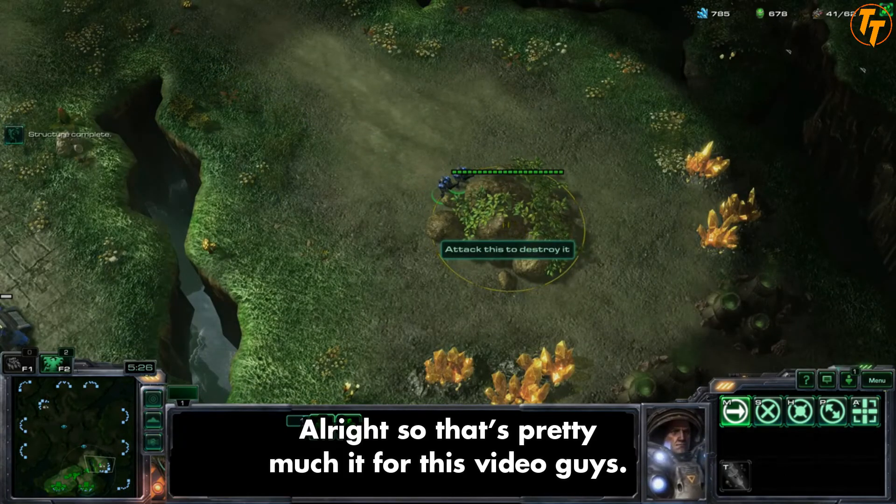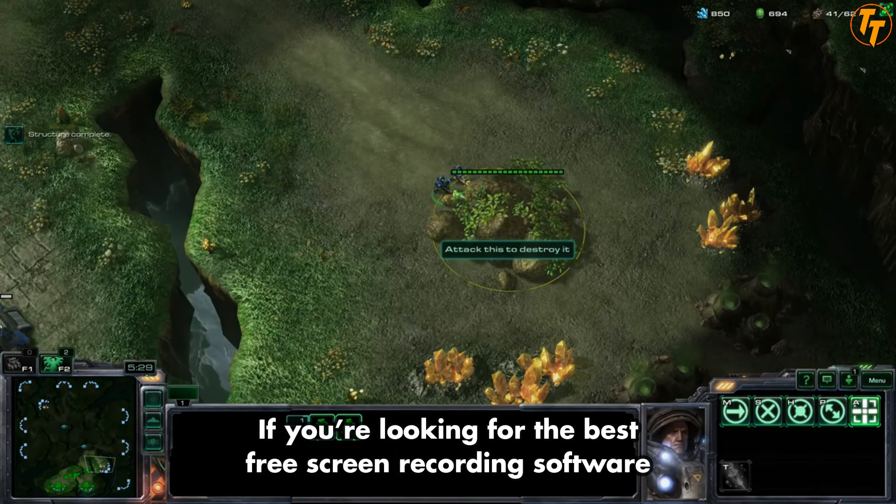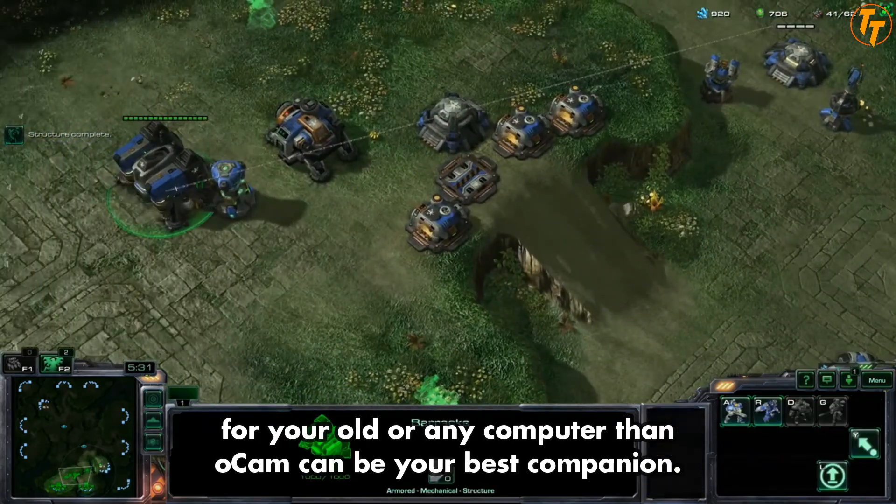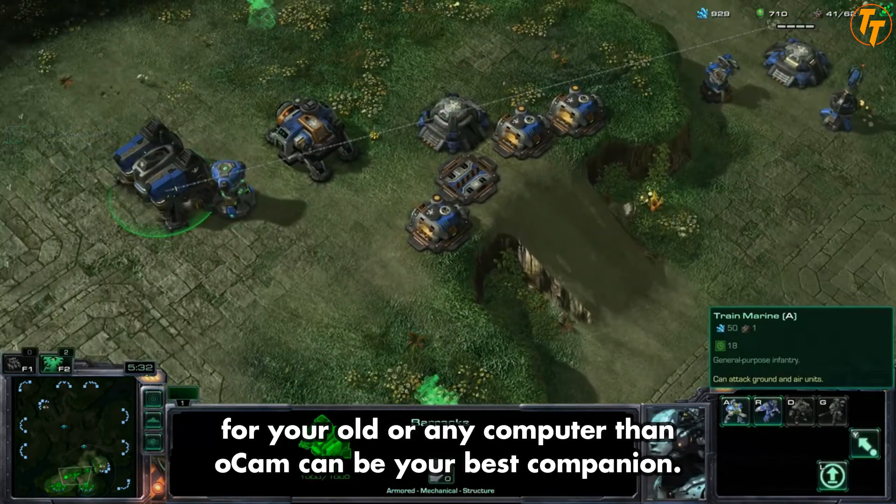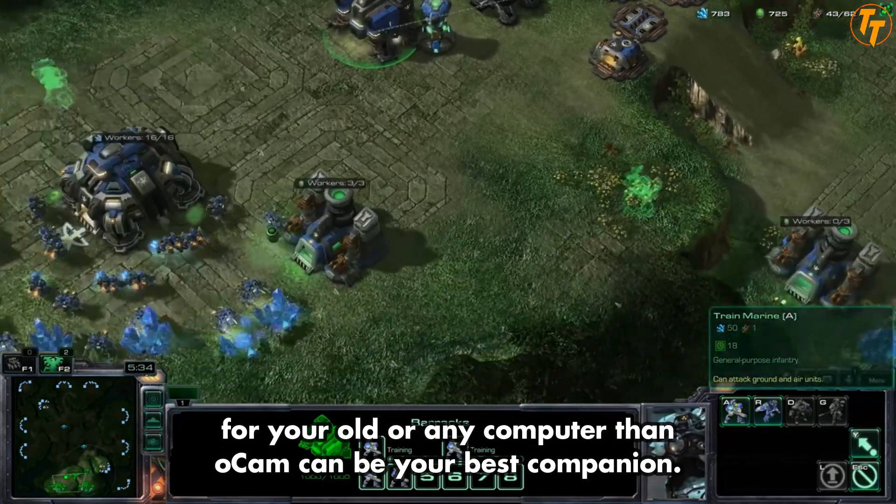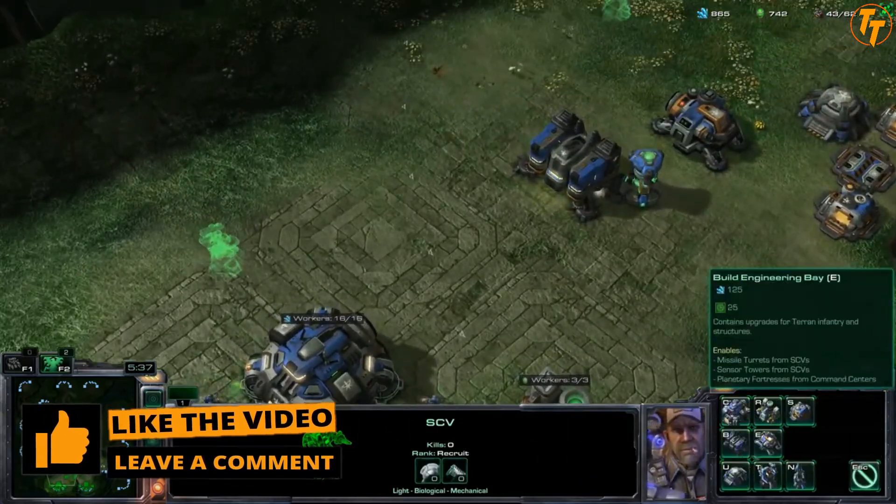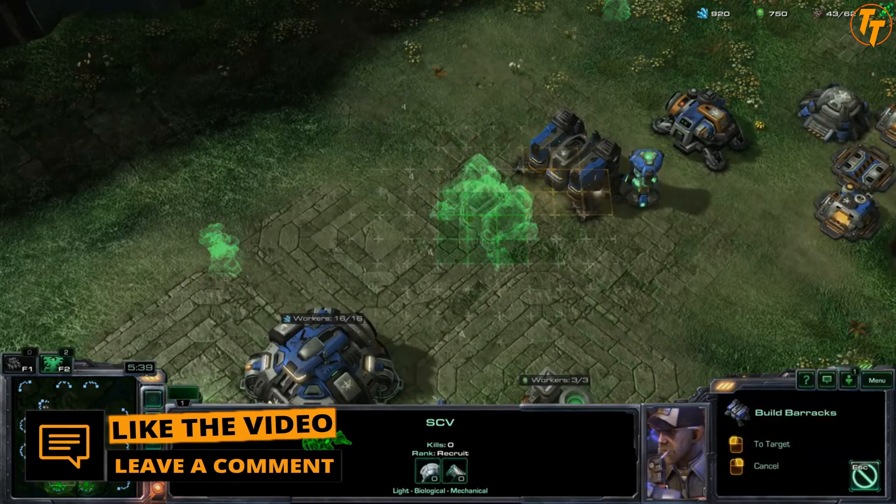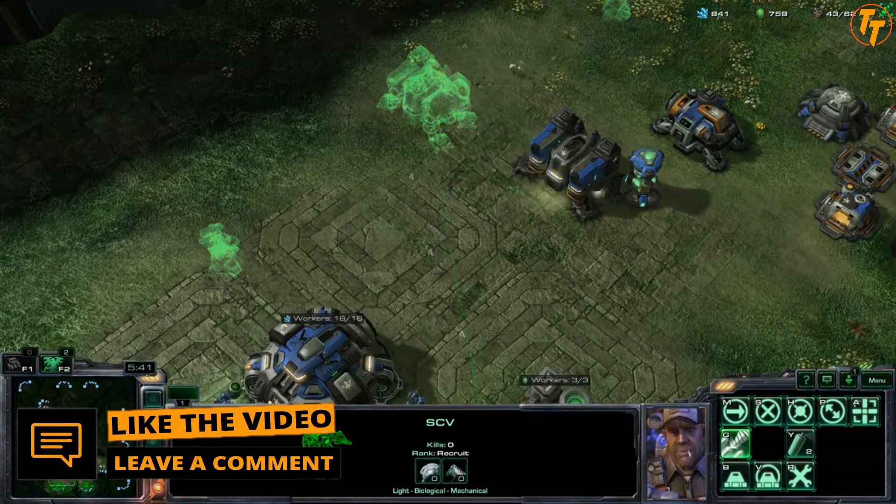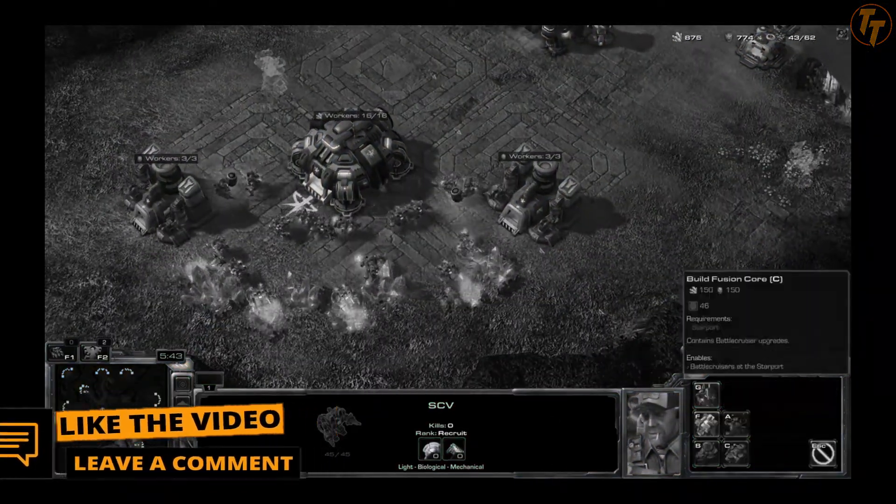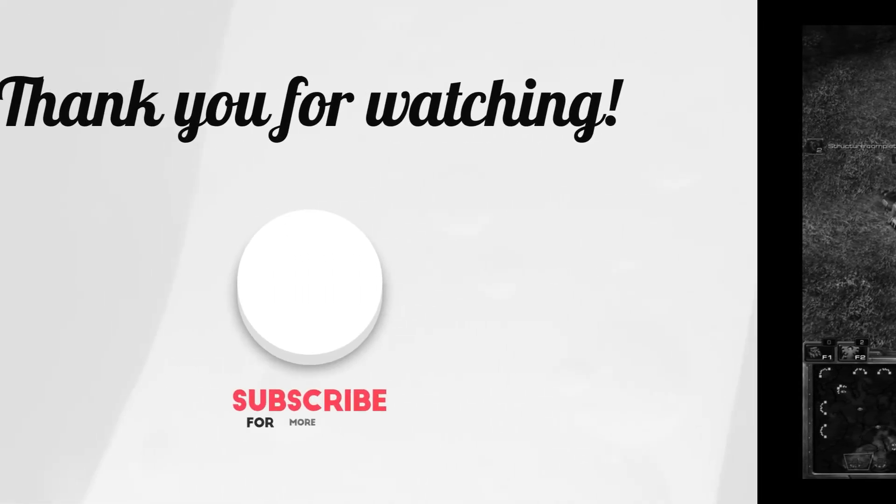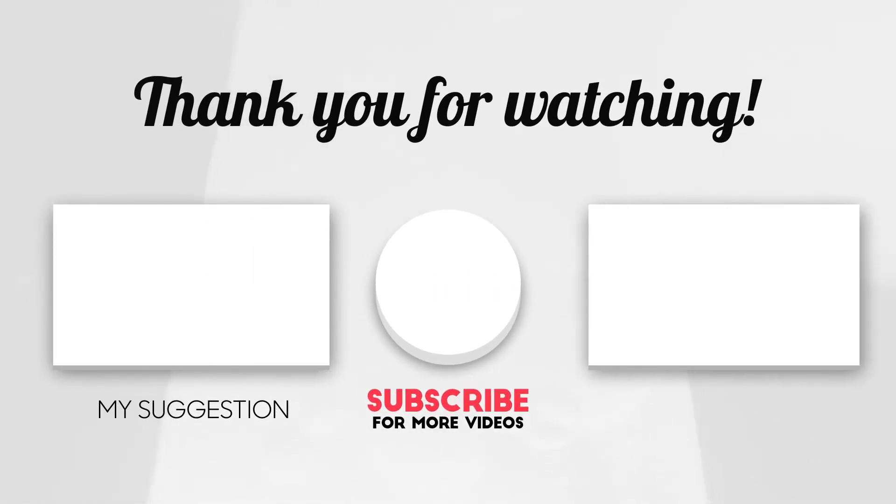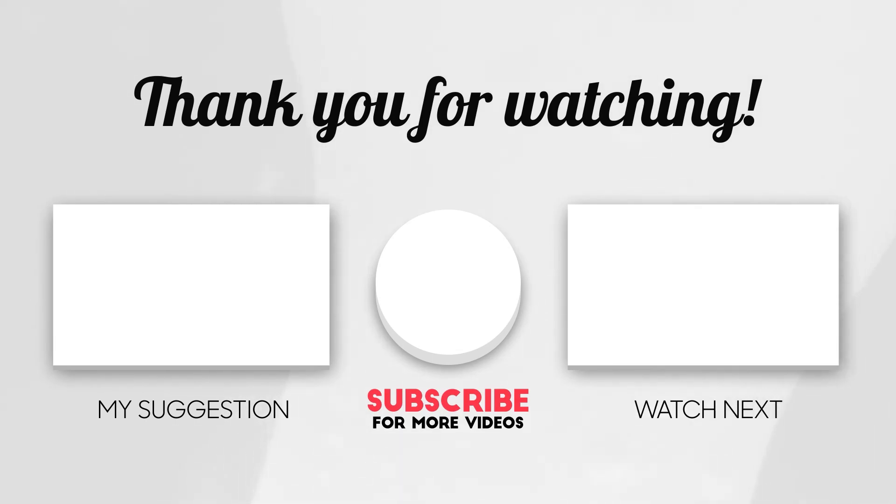All right, so that's pretty much it for this video, guys. If you're looking for the best free screen recording software for your old or any computer, then oCam can be your best companion. Like this video for the YouTube algorithm and comment down the secret code. That's it for today. If you're using an old PC and you want to optimize it, then watch this video to your left. If you're looking for the best voice-changing software for your computer, then watch this video to your right. This is V Bro, and I'll see you in the next video. Kachow!